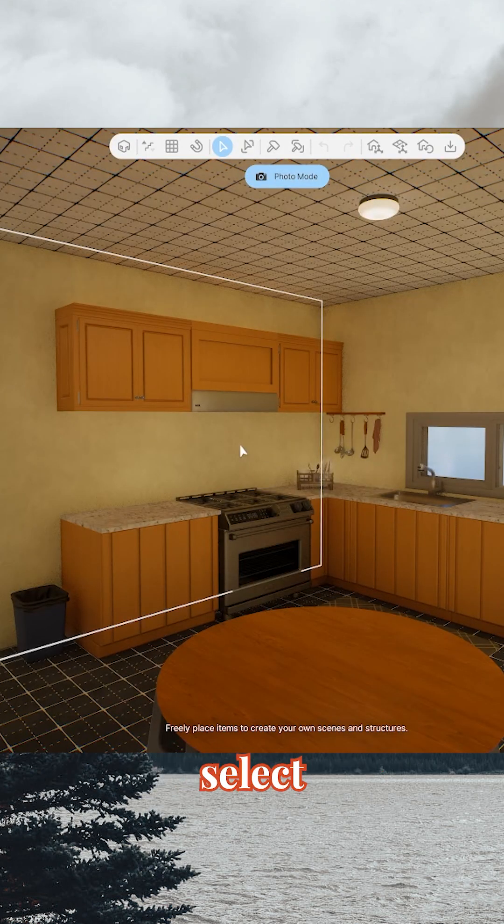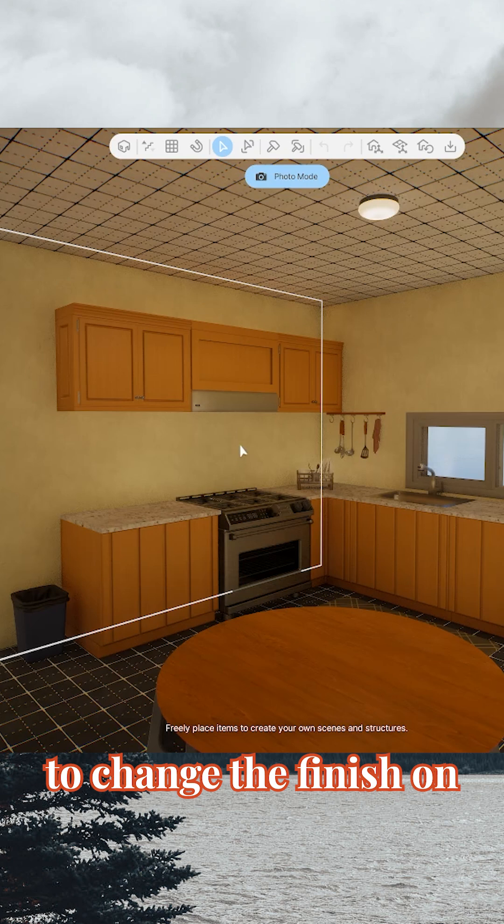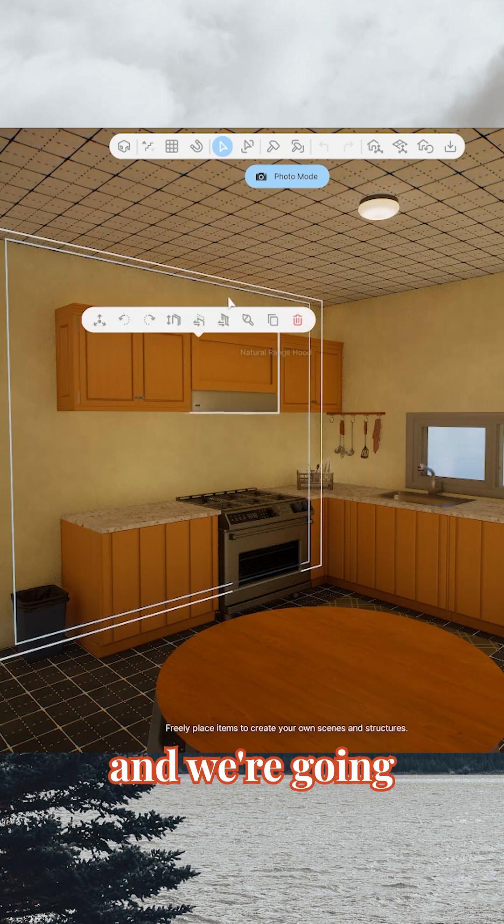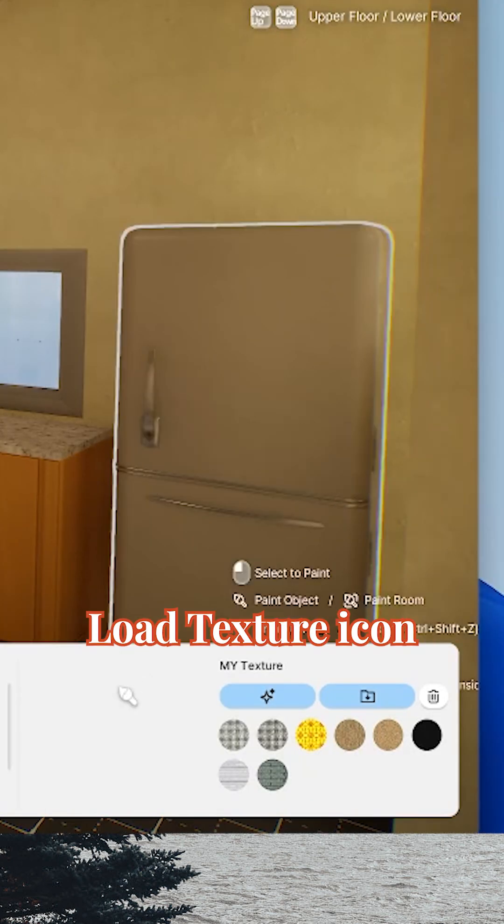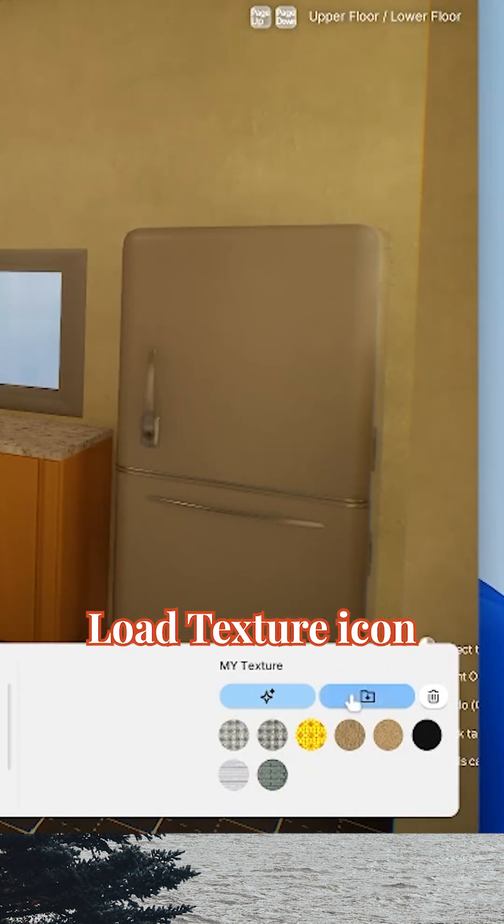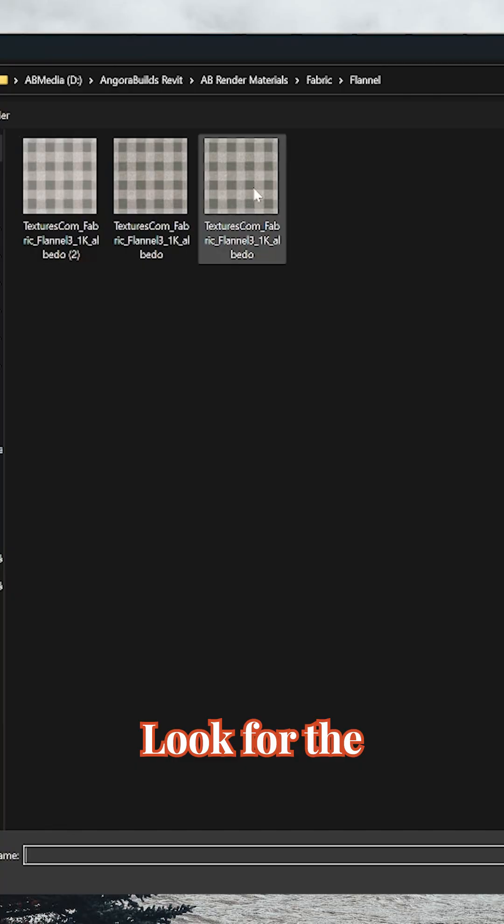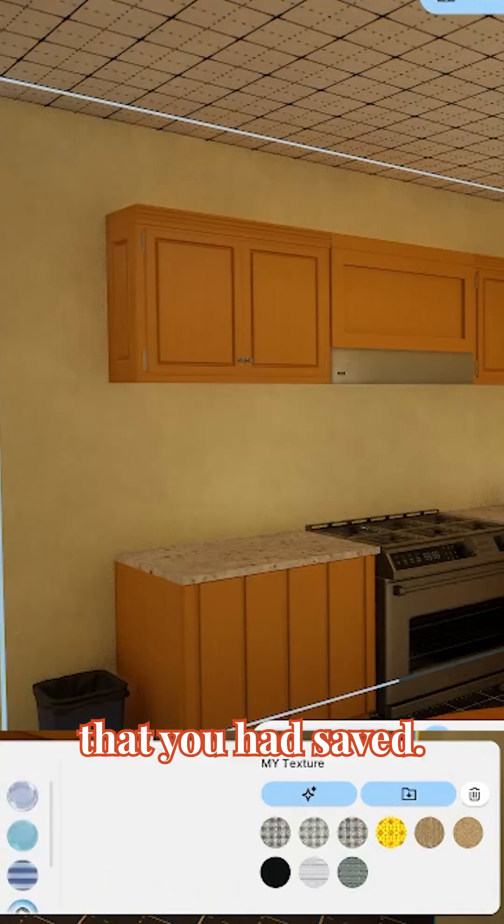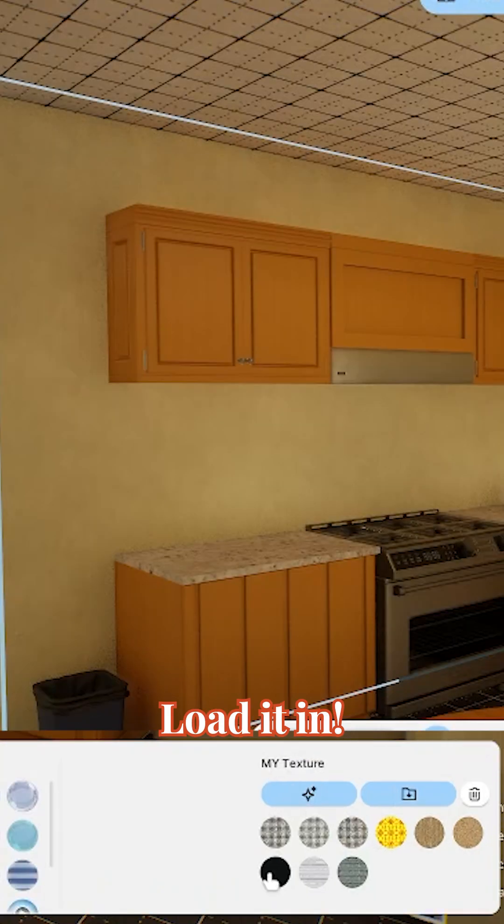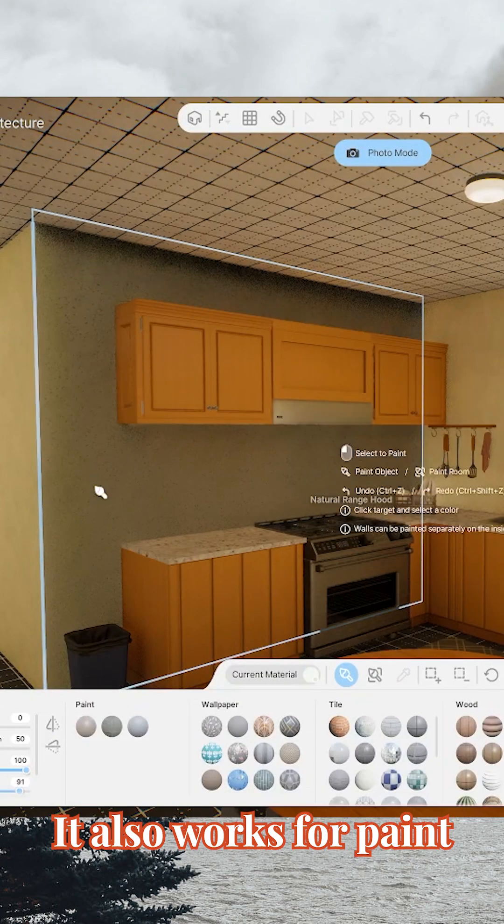Of course, as you know, select your wall of choice that you want to change the finish on, and we're going to head over to this load texture icon in the bottom right hand corner. Look for the seamless texture that you had saved, load it in, select and place it on the wall, and it's that easy.